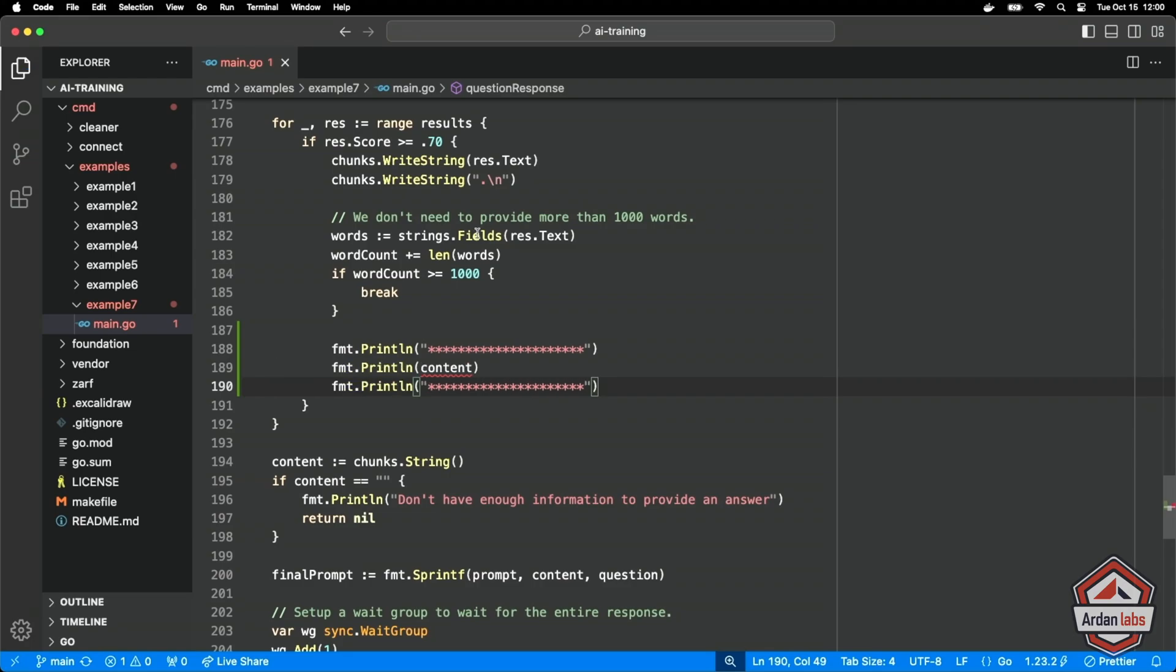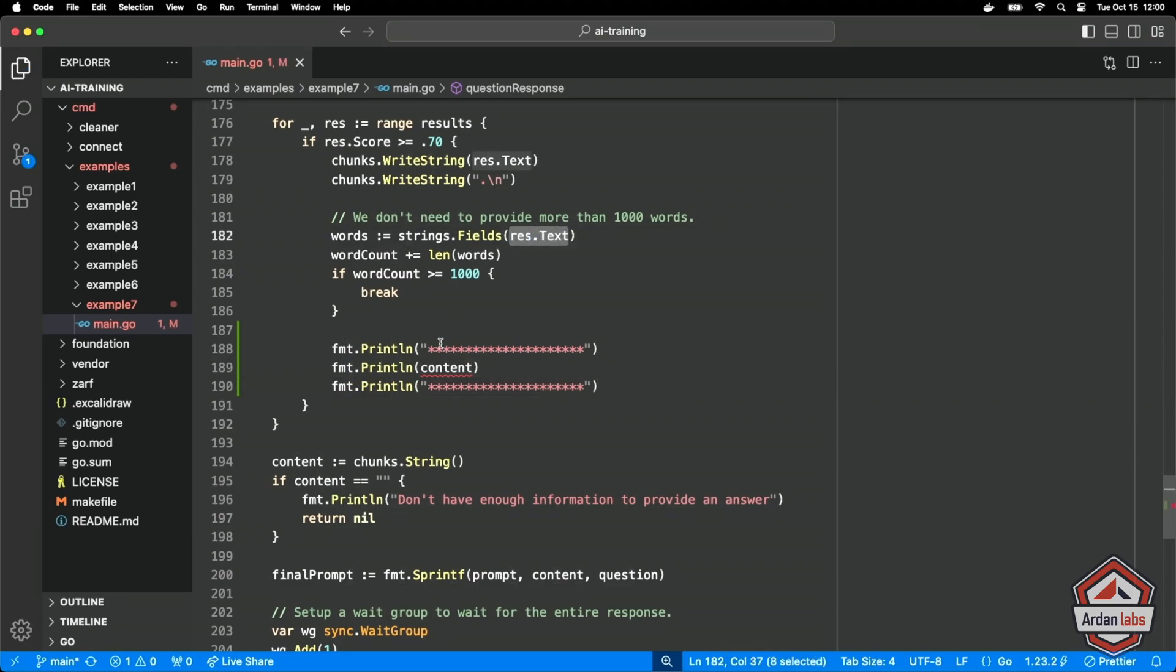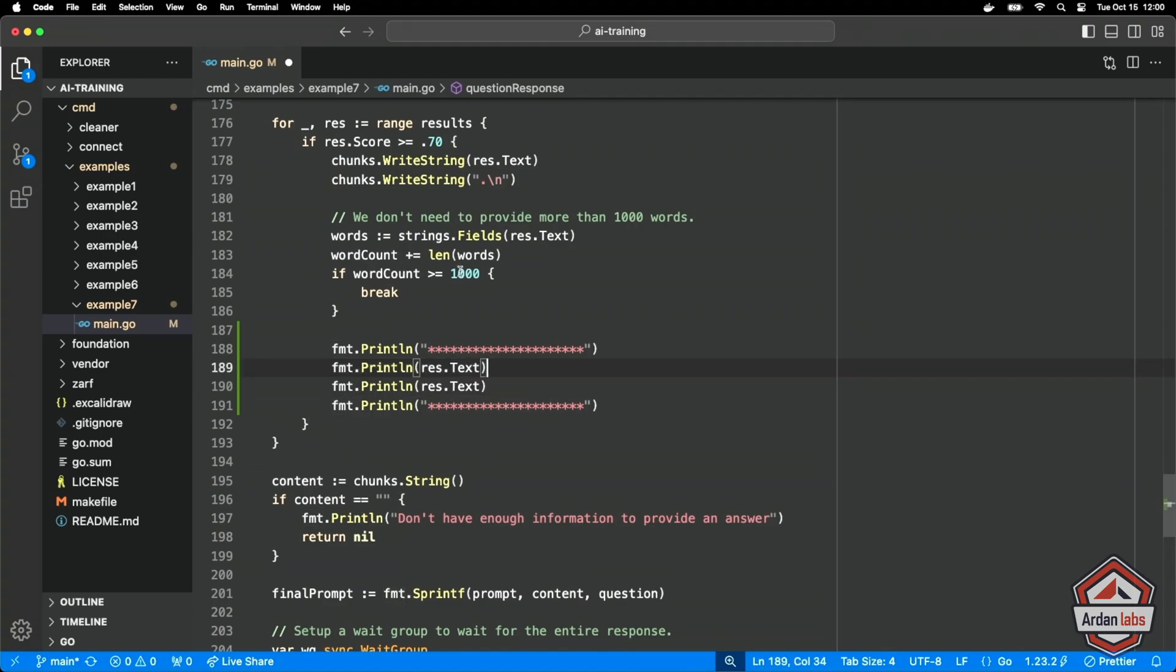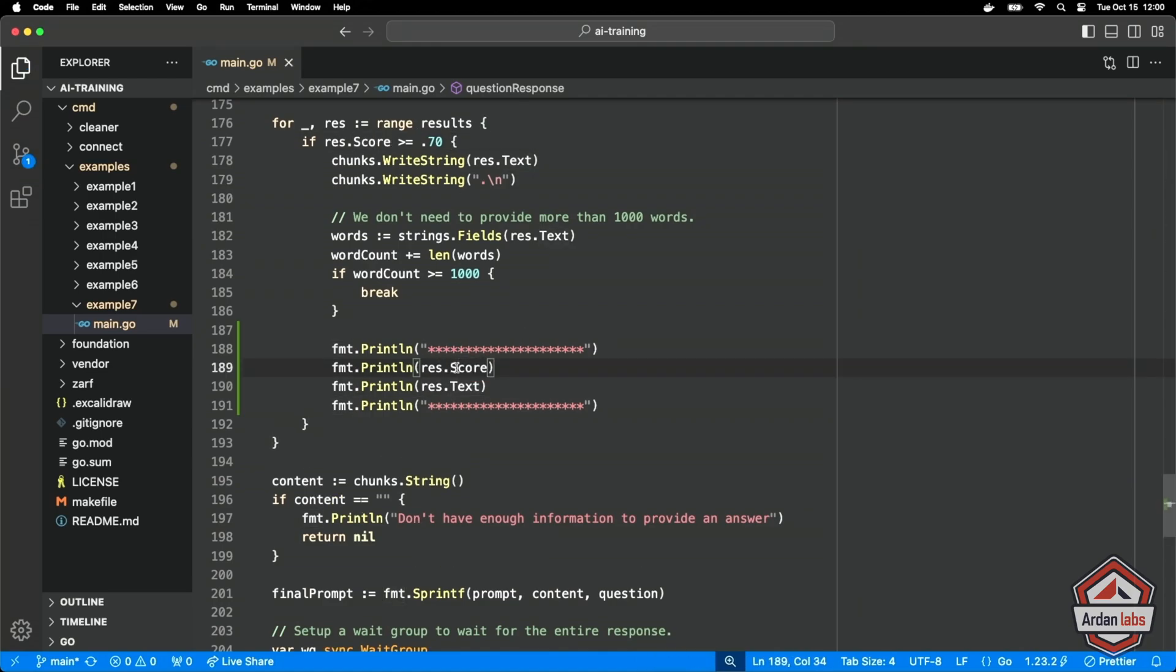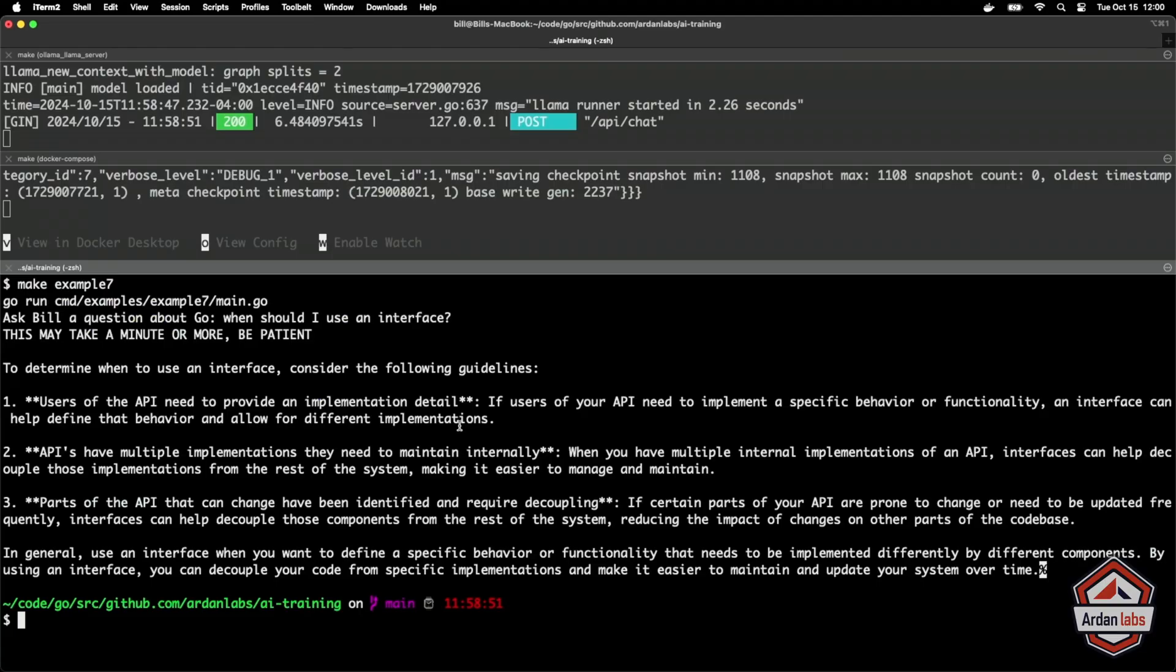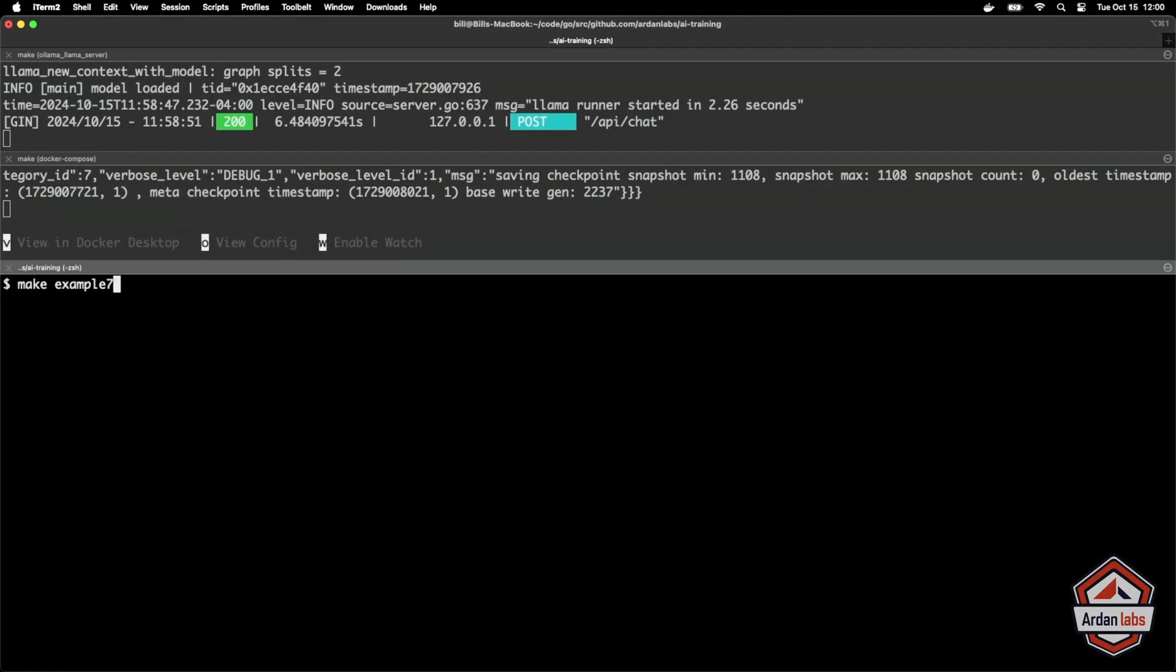Because I'd like to also not just have the text for our purposes here, I'd like to see what the score was. I'm just curious just to print that out and we'll see what happens. Let's run it again.